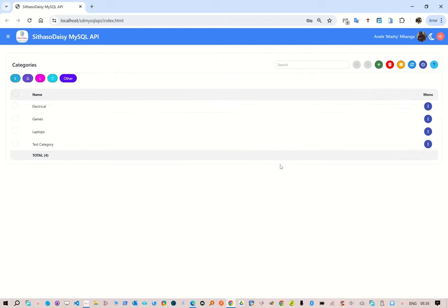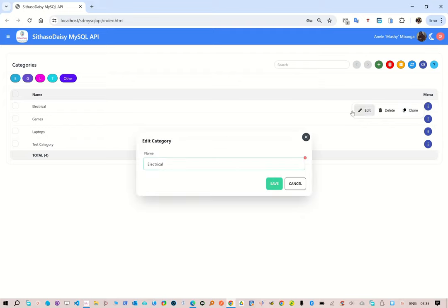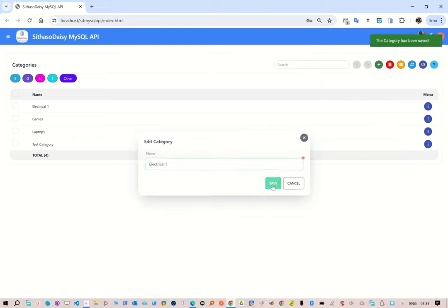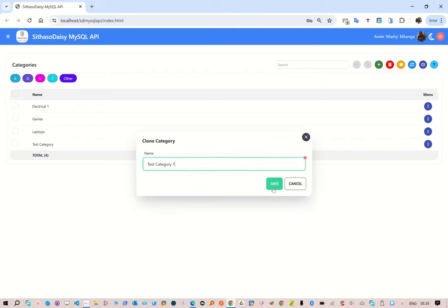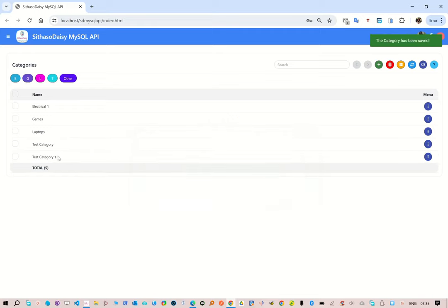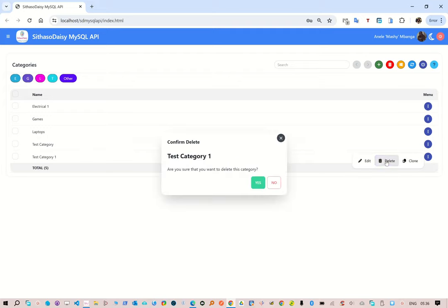Let's refresh our page by clicking here. To update a record, you use the menu. For example, we click there and it shows Edit, Delete, and Clone — clone meaning we create a duplicate of the record. So if we click Edit, we're able to change the name of the category, for example to 'electrical one'. Let's save it. Now let's clone this record — we say 'clone to test category one' and it creates a new record. Then we want to delete it — we click Delete, it brings up a prompt, and we confirm.